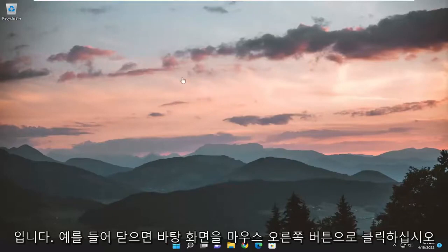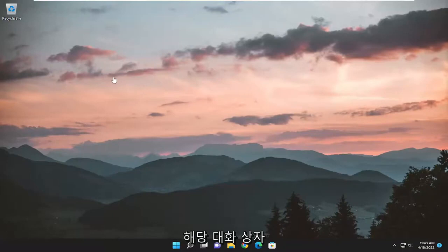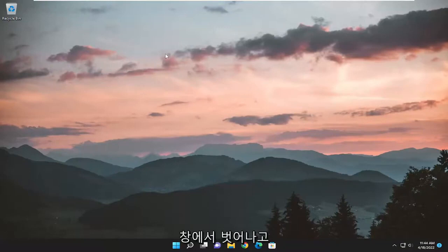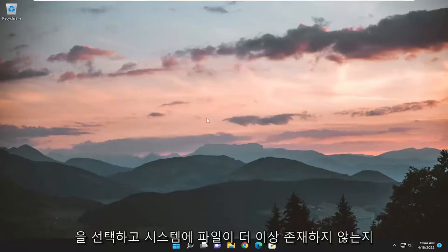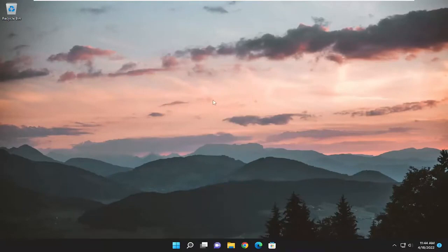So just right-click on your desktop, for example, if you've closed out of that dialog window, and you would select the refresh button and see if that file is no longer present on your system.